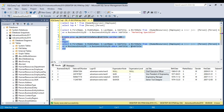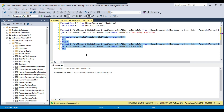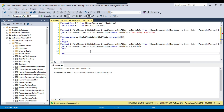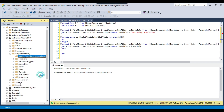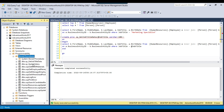The stored procedure has been created. If you refresh Programmability, you will find the stored procedure sp_GetJobTitleData listed there.